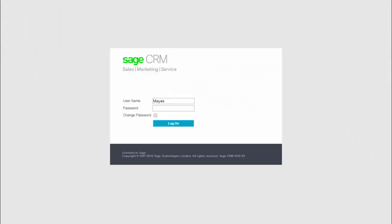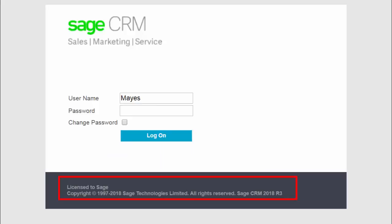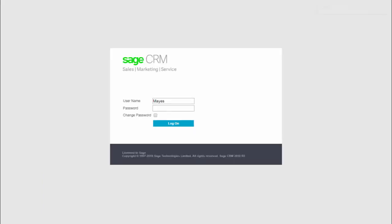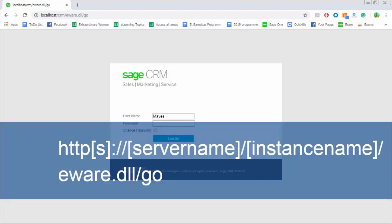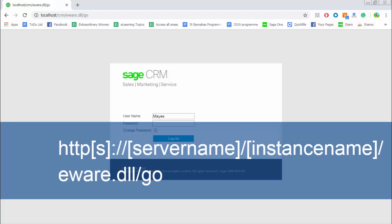Here you can see that I've browsed to the logon screen for my instance of Sage CRM, and you can always see which version of Sage CRM you're using because it's displayed on the logon screen. If I just zoom out, you can see the URL that we're going to use is dependent on where and how Sage CRM has been installed and whether the web server has been configured to use HTTPS. The URL follows the pattern of HTTP or HTTPS plus the server name and instance name.